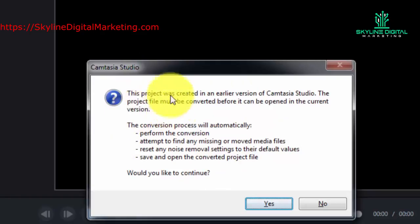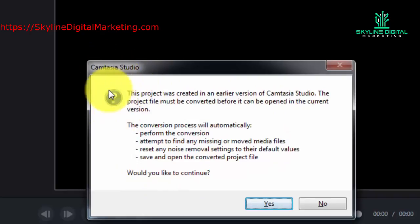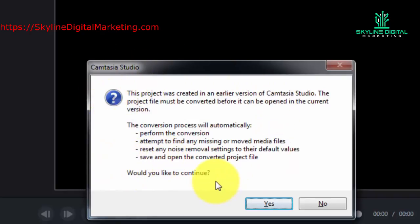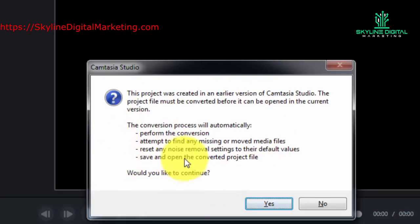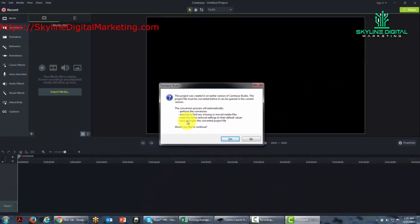You will not be able to use this file again in Camtasia 8. This is something that you'll want to be aware of with projects that you have created in previous versions of Camtasia. These are not backwards compatible. Once you have changed them over, you won't be able to change them back. So, we're going to say no and leave that document as it is.